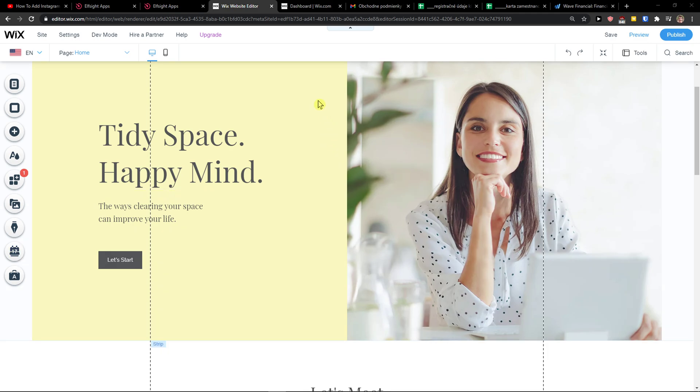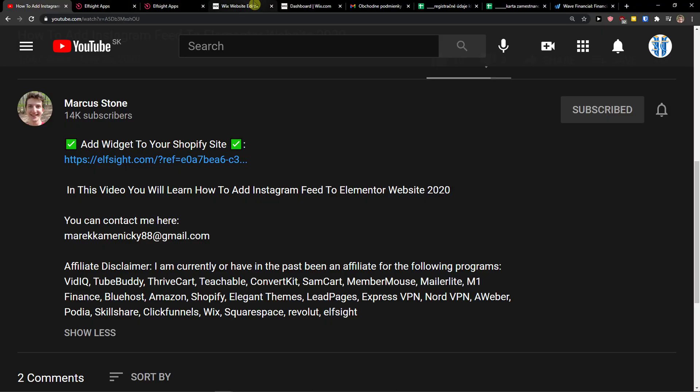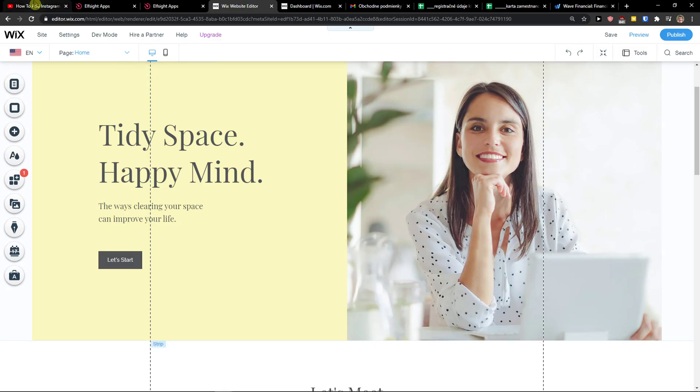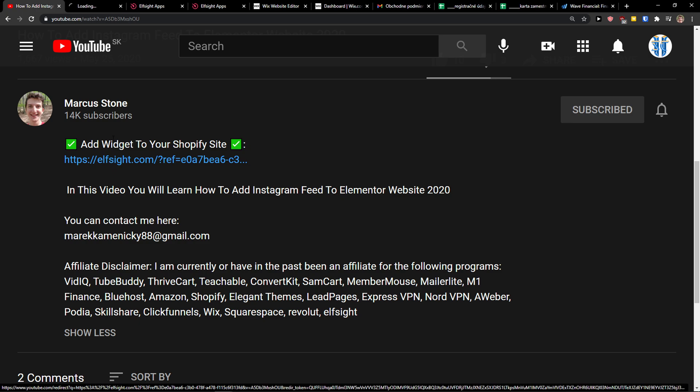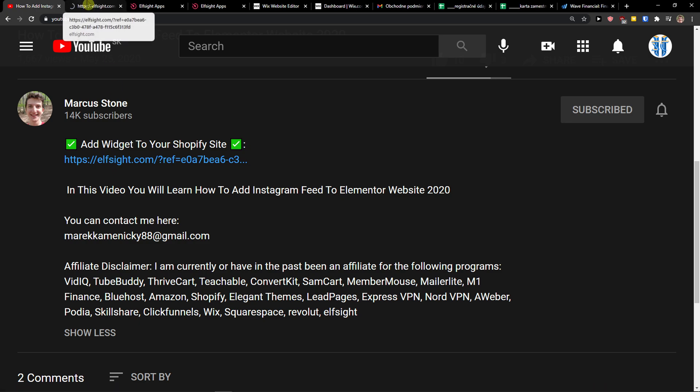Hey there guys, my name is Markus and in this video I will show you a simple way how you can easily add Facebook chat to your Wix website. The first thing you want to do is scroll down to the description and click on the link.